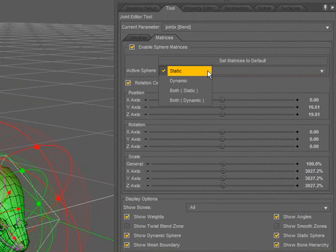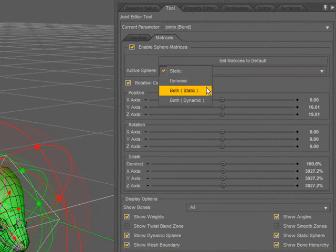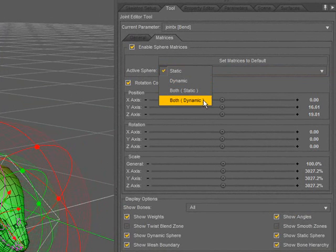It can be the static, the dynamic, both of them using static values, or both of them using the dynamic values.